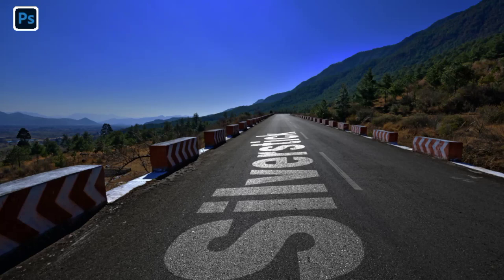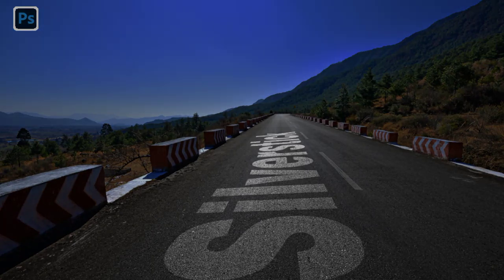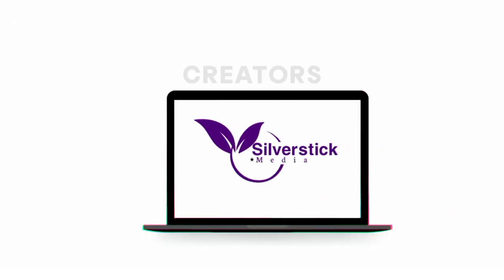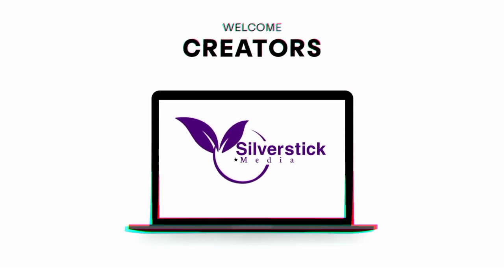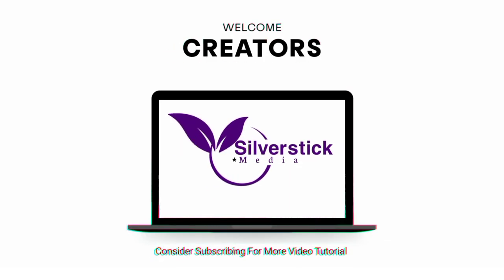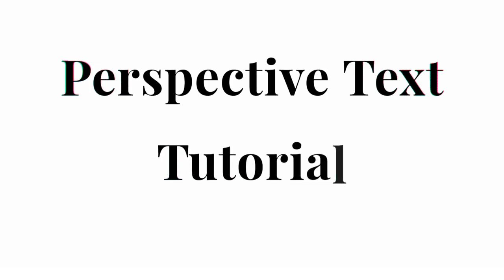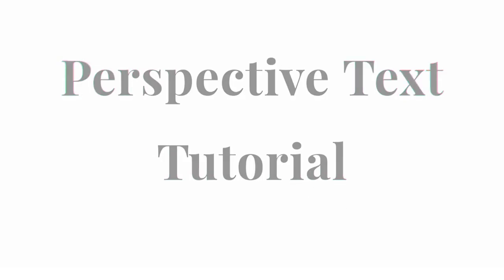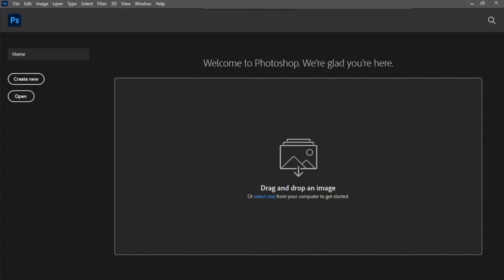Let me show you how to create a Perspective Text in Photoshop. Step 1.